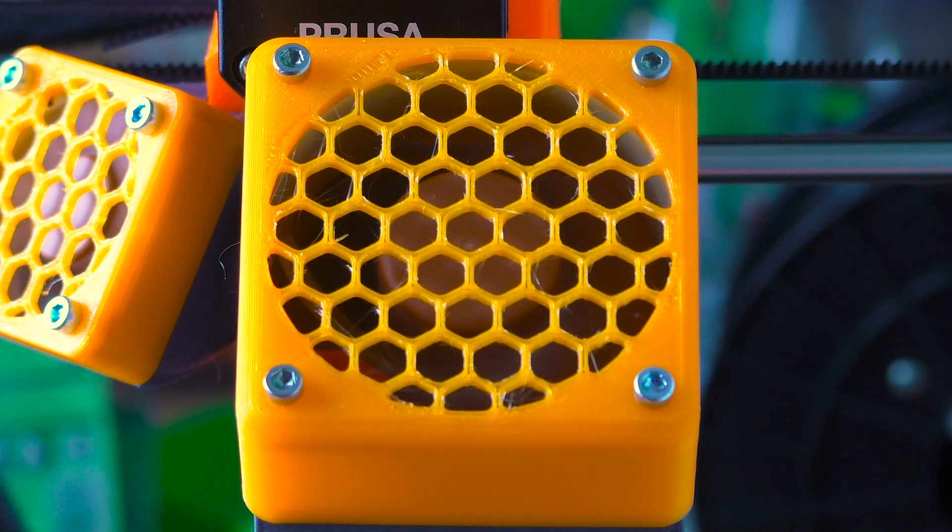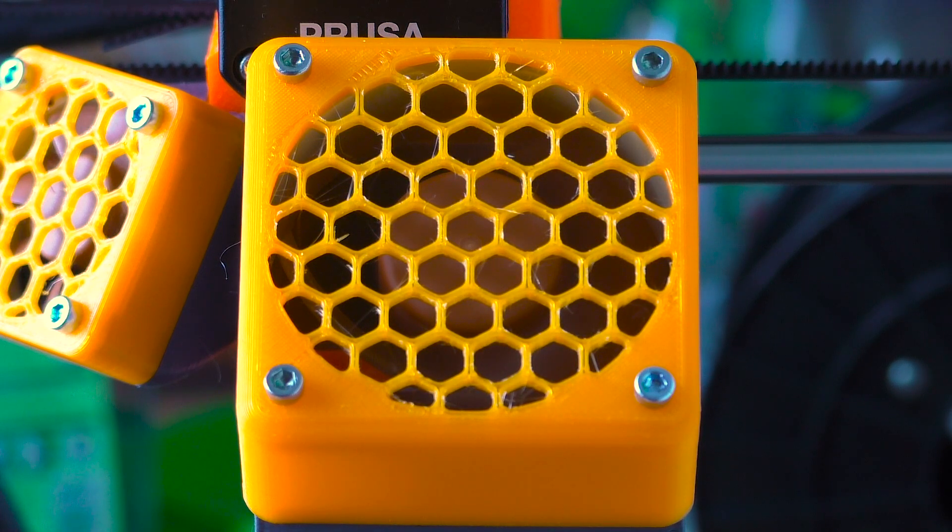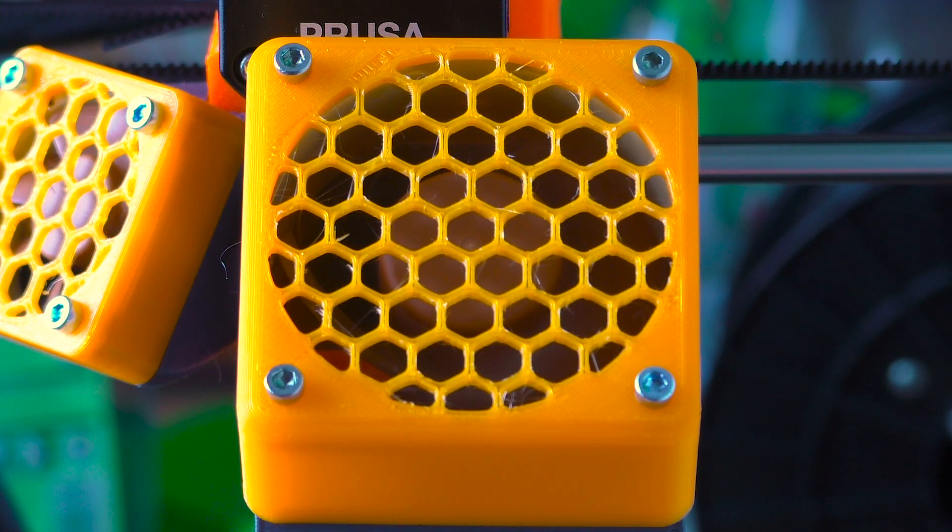Using both fans should make a big difference in noise levels. Especially so with the hotend fan.